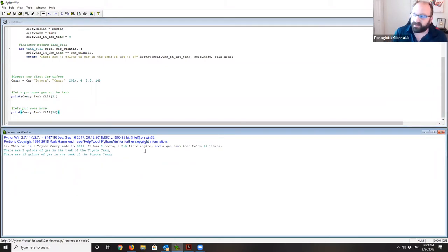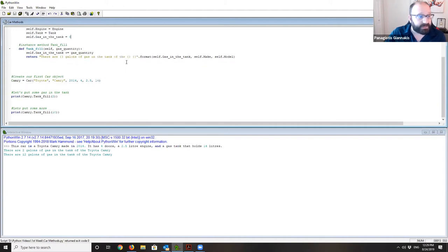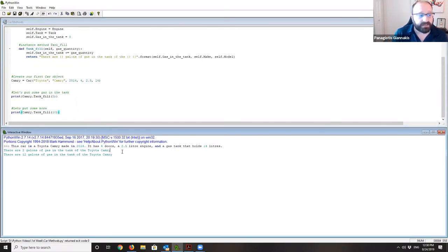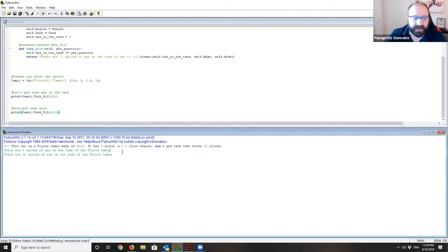The object started with zero gas, then added two, then added ten more — giving 12 gallons inside the Toyota Camry. This demonstrates encapsulation: unlike procedural programming where you'd directly set X=2, here you can only alter attributes through a method. The method may be hundreds of lines, but you don't need to know what's happening inside — you just need to know what it does and call it.